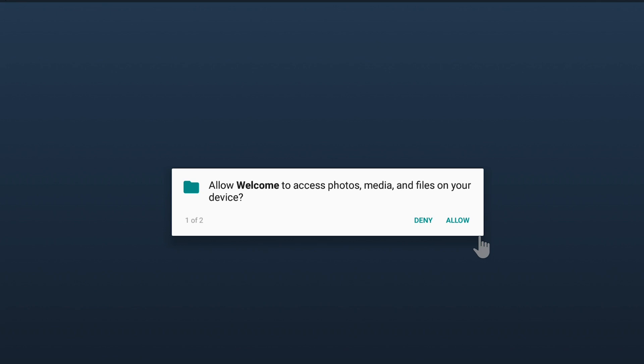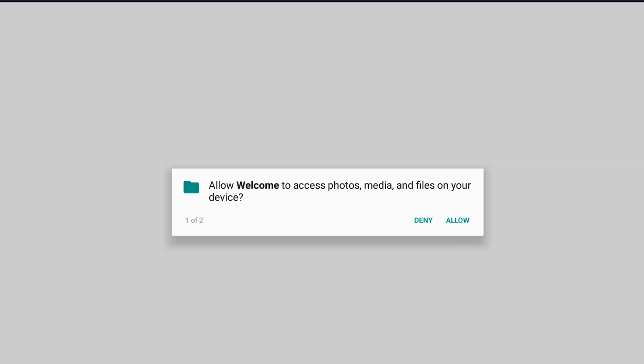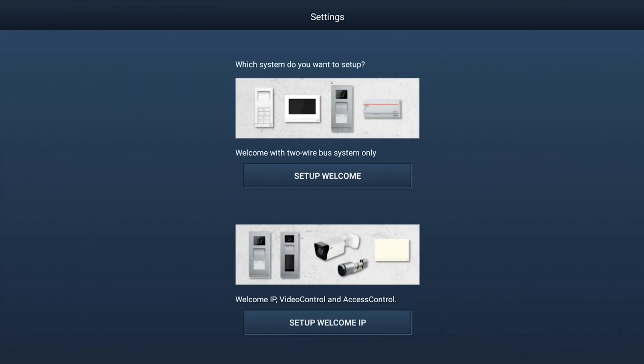Allow the app access to files on the phone or tablet. Choose Setup Welcome when asked to select a system.